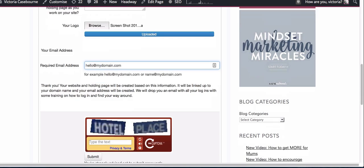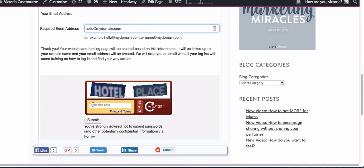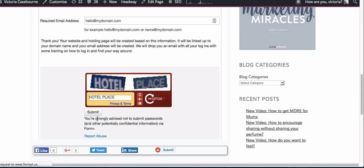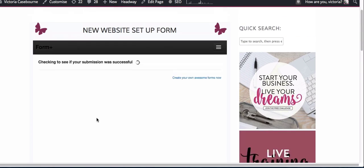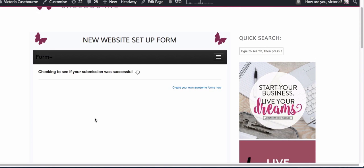Then I'm going to put in the CAPTCHA and then submit. Checking to see if your submission was successful. I'm just going to go and find that and show you where you can see them.